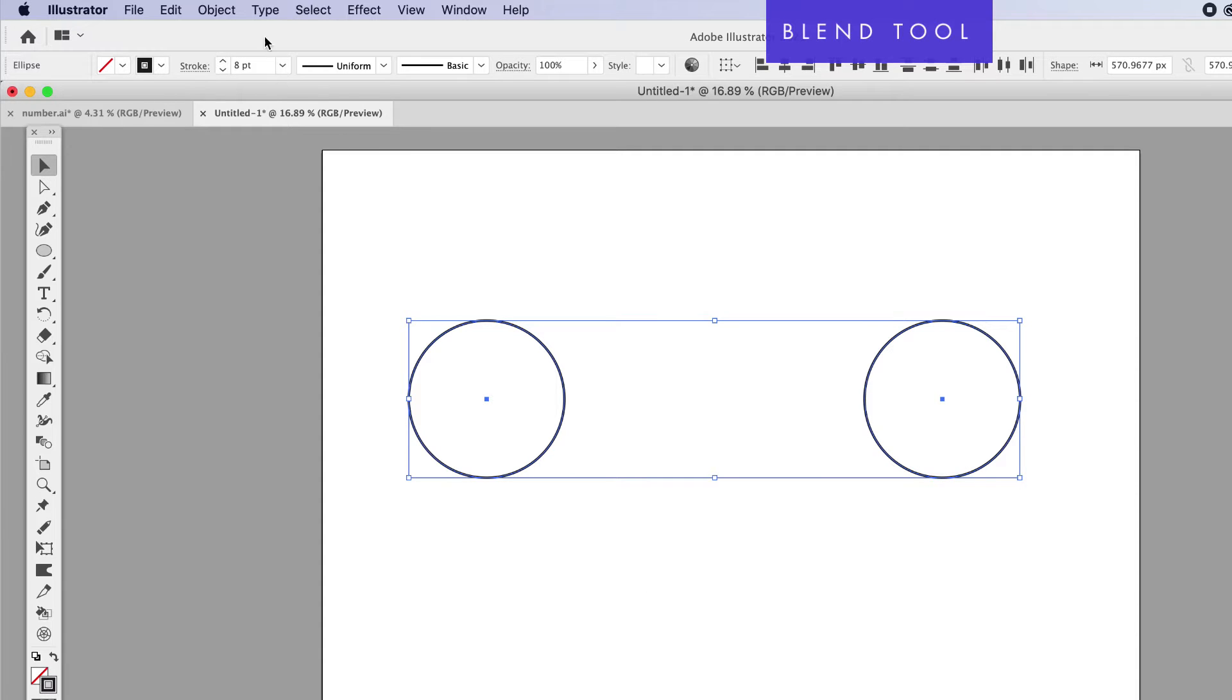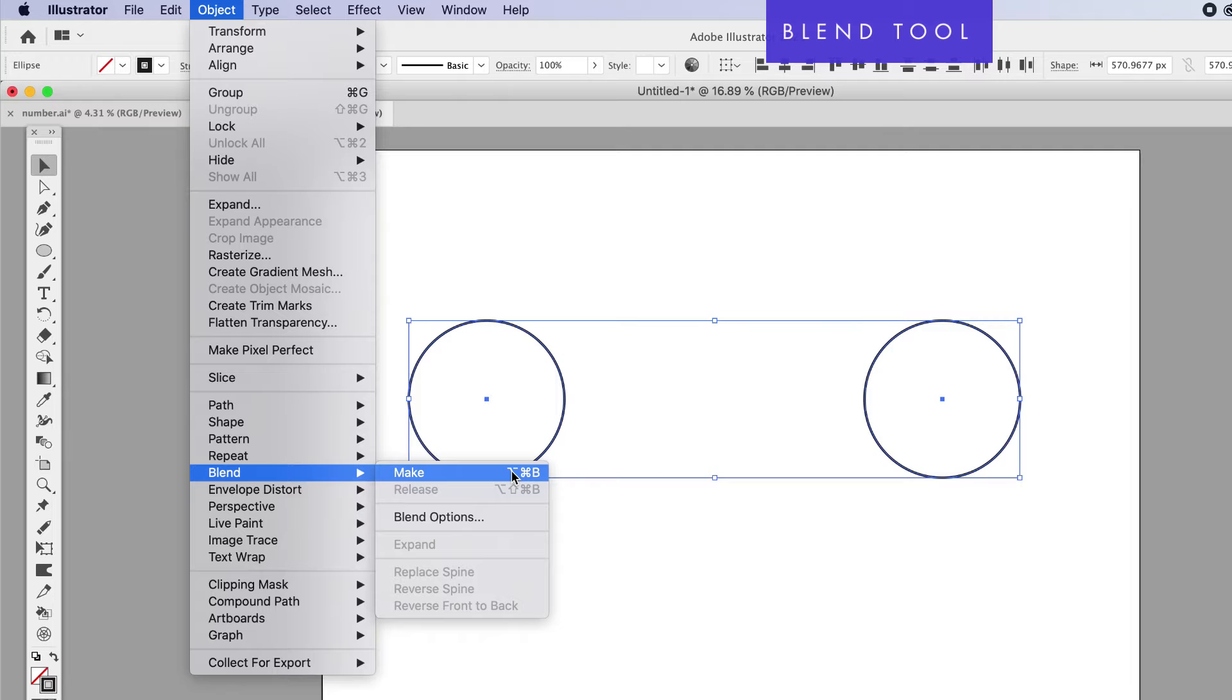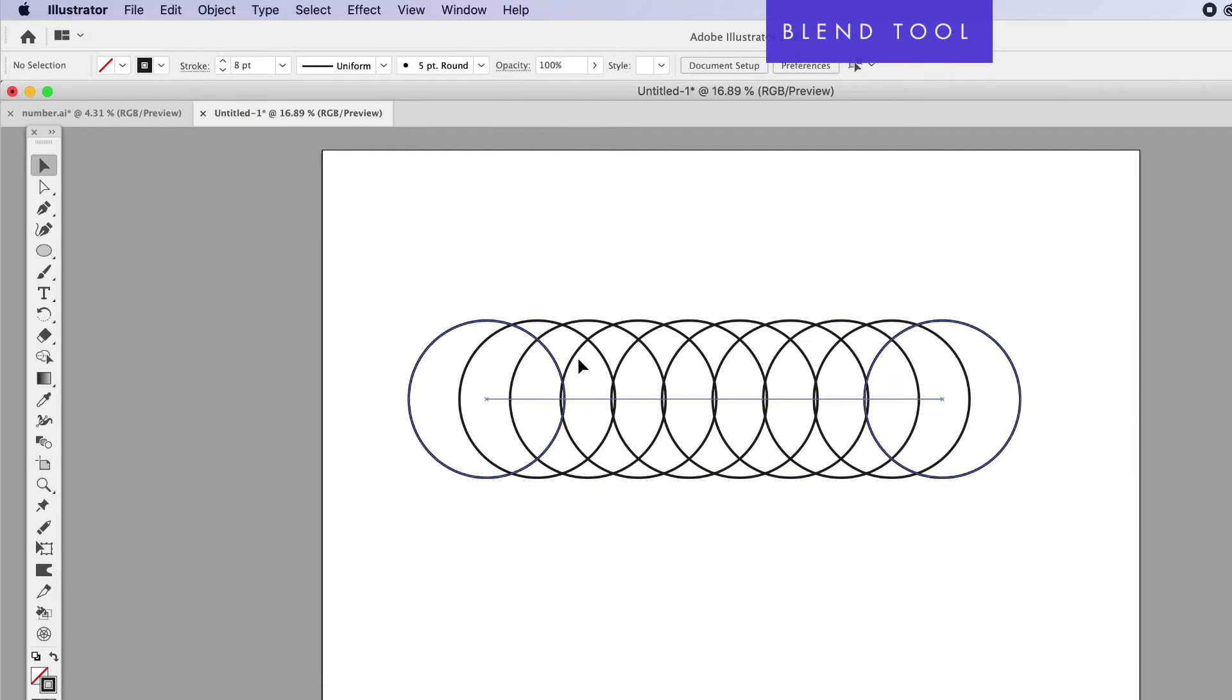Now we need to actually apply the blend. Let's go to Object, back down to Blend. There is a keyboard shortcut if you don't want to go through all this over and over, but click on Make. It's going to put eight different circles in between one and the other.